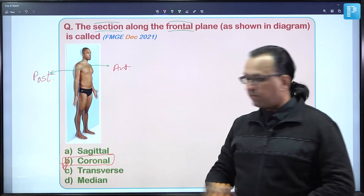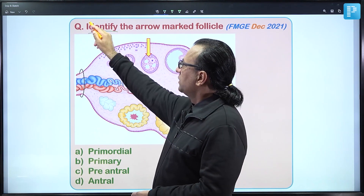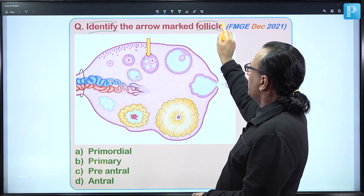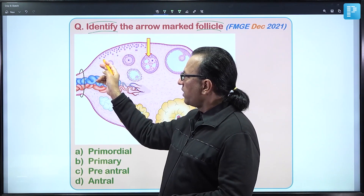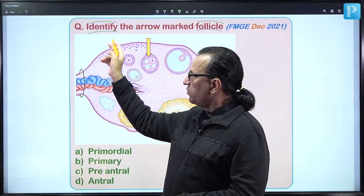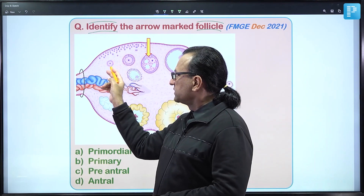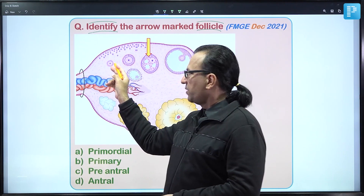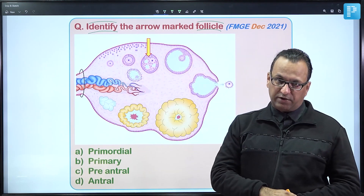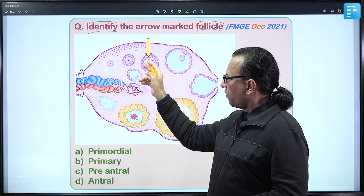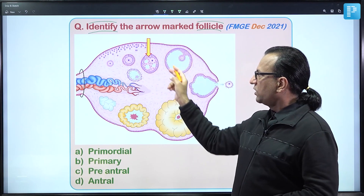The next question is a histological picture asking us to identify the arrow-marked follicle. In the ovaries there are numerous follicles, starting with primordial follicles which are very small and located toward the periphery or cortex. Moving toward the medulla, primordial follicles become primary follicles, initially covered by a single-layered epithelium that can become stratified but are still called primary follicles. Then we get secondary follicles, which develop antral spaces.